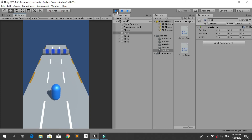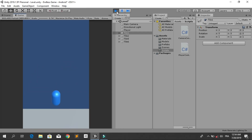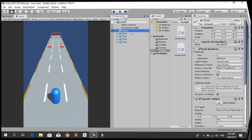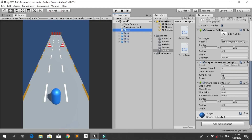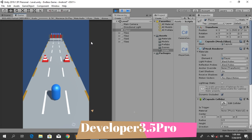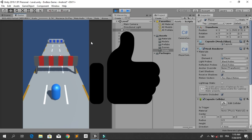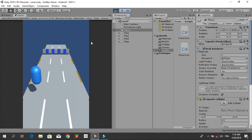For this obstacle we need to jump to avoid it or we will lose. You can also play around with the player settings — for example, the forward speed, lane distance, and jump force. Let's put the jump force to 10.5 and try again. That's pretty much it for this tutorial. I hope you enjoyed it — make sure to subscribe and like the video if you liked it, and have a great day.